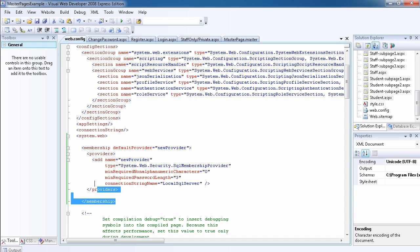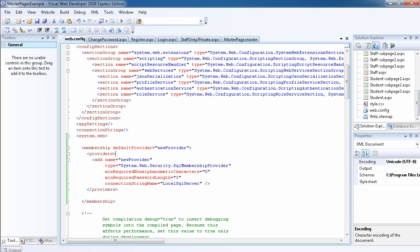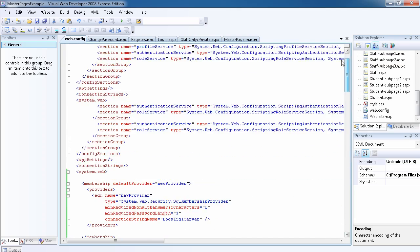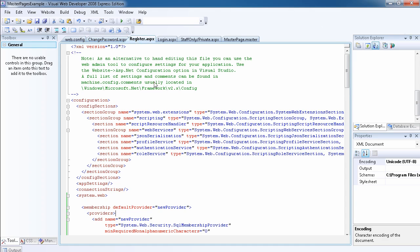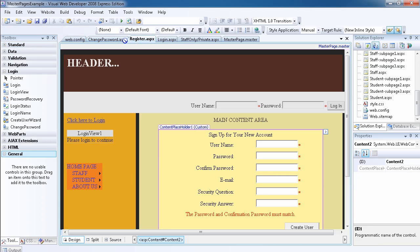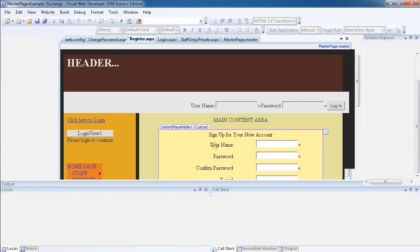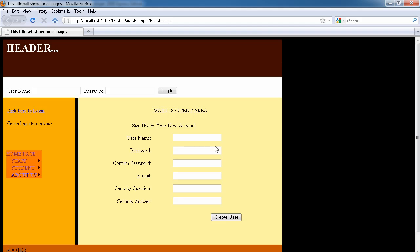If you close the provider and you close the membership, then once you have it underneath the system.web, you've changed the default settings for the registration page. So let's go ahead now and try our new settings. Let's save everything, let's go to the register page and let's run our website.